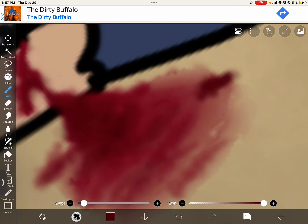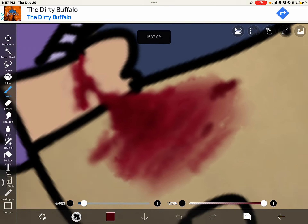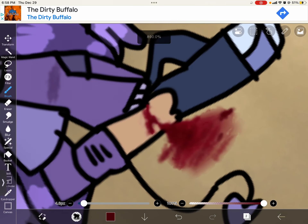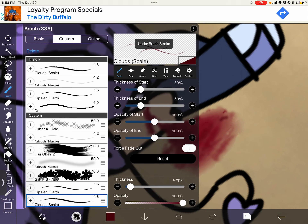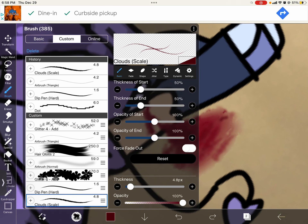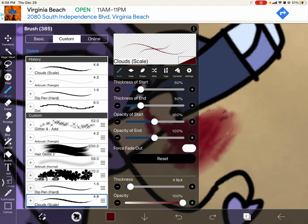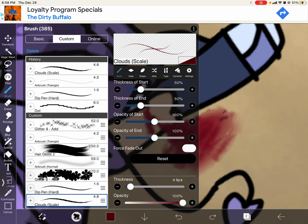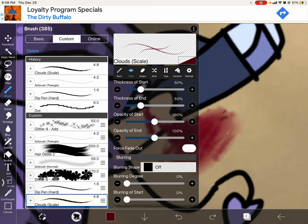I'm going to dry you a bit. I love this brush. I made a custom brush out of the clouds. So: thickness of start, thickness of end, opacity of start, opacity of the end. That's it.